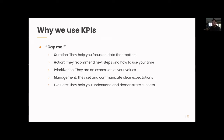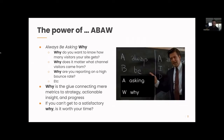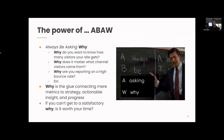Another way of thinking about this — always be asking why. Whenever you're talking about what kinds of metrics you should be looking at, you need to ask why a lot. Why do you want to know how many visitors your site gets? Why does it matter what channel they're coming from? Why are you reporting on a bounce rate? 'Why' is what takes a metric — what's just a number — and elevates it to an actionable insight aligned to your strategy. If you can't get a satisfactory 'why,' it's not worth your time to track it and report on it.